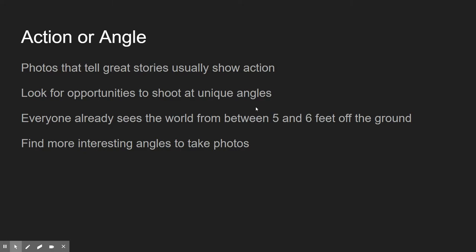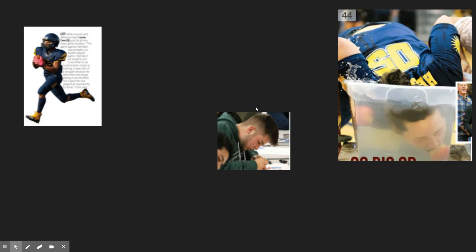We should always look for unique angles. Sometimes that means putting the camera down on the ground; sometimes it means climbing up high and looking down. Here are some great action photos — two great ones and one really bad one. Think about writing the caption for this photo or this photo — that's going to be really simple. Now think about writing the caption for the one where someone just sits and writes. There's no action, nothing exciting happening. The action photos tell a much better story and are so much easier to write captions for.